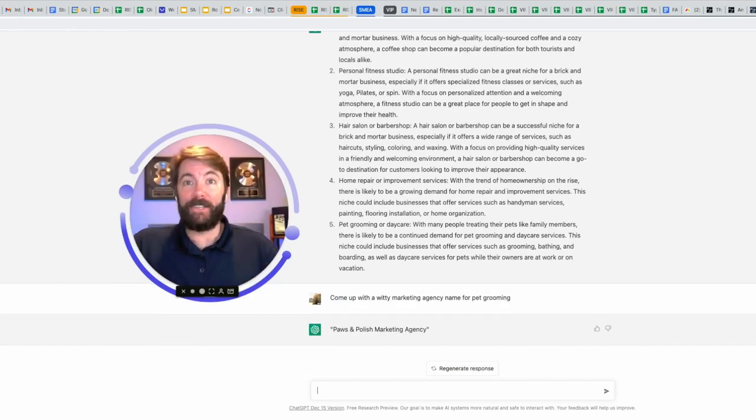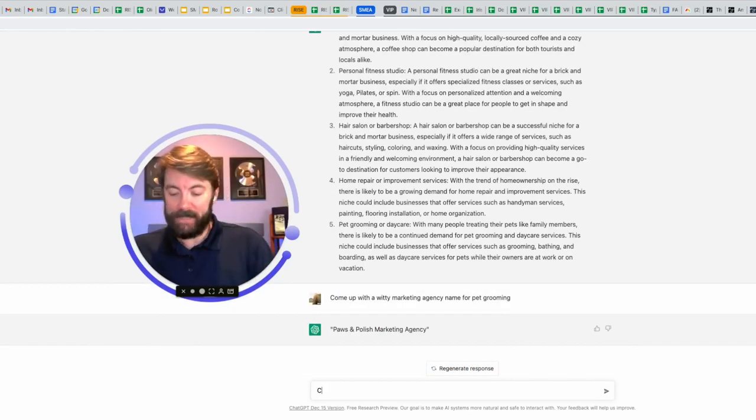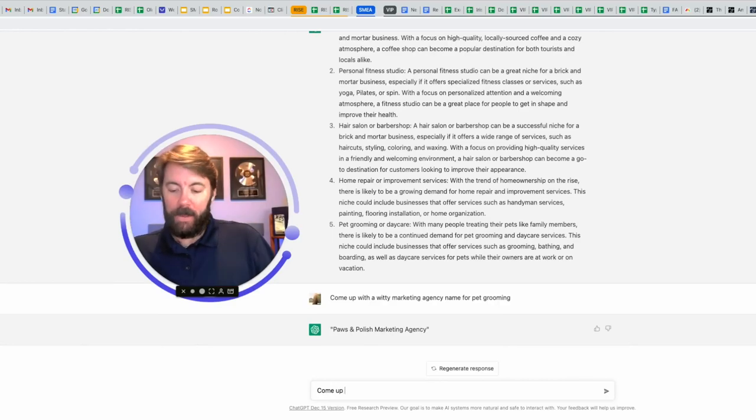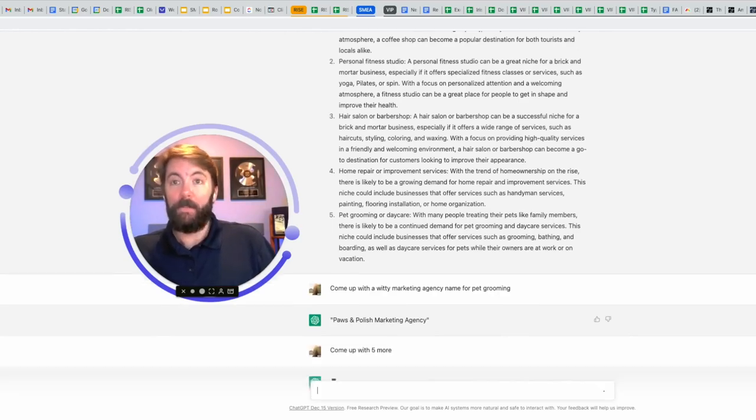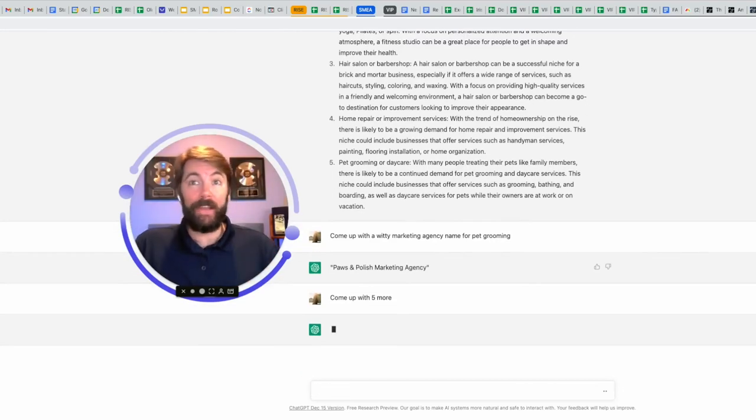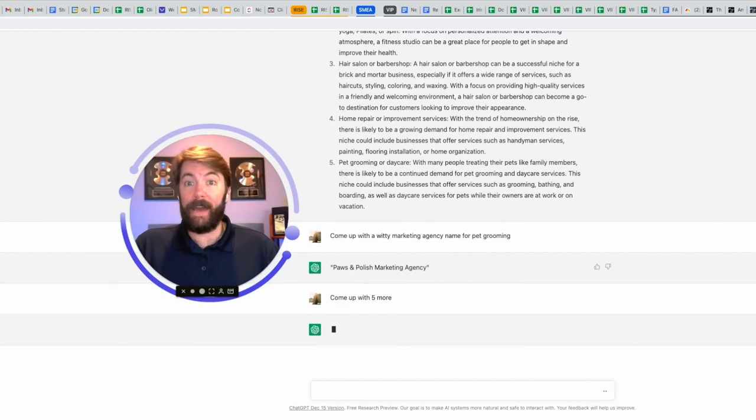Paws and Polish marketing agency. Pretty good. Check this out. Come up with five more. I could have said 10. I could have said 20. It's going to kick out whatever you want it to kick out.